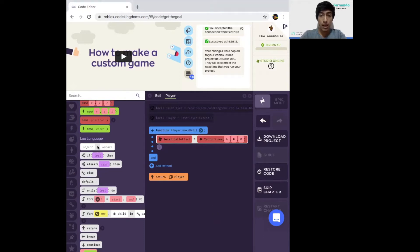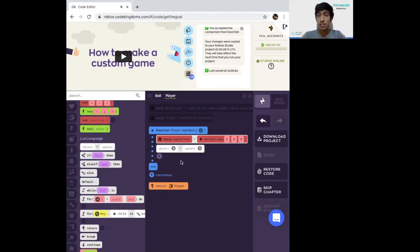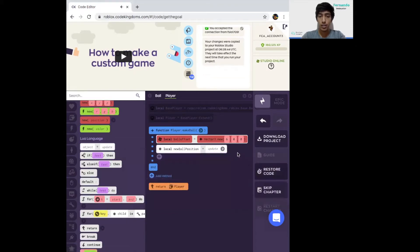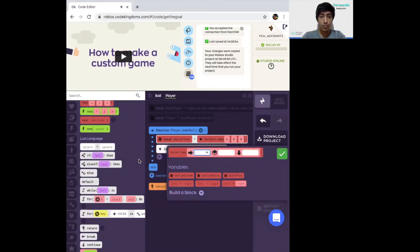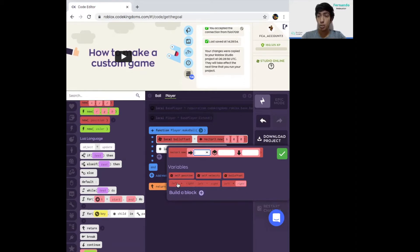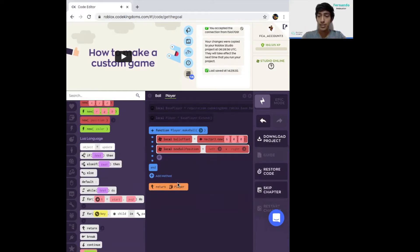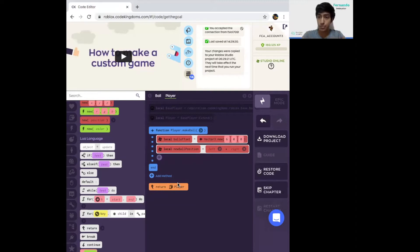What this means is that when our player spawns in, we're going to make the ball be six studs to the left or to the right, depending on your perspective, to where the player spawns. So it doesn't spawn just in his head. It's going to be spawning a little bit to the right. Next, we're going to add another one of these blocks, object equals update, because we now need to set the initial position of the ball.